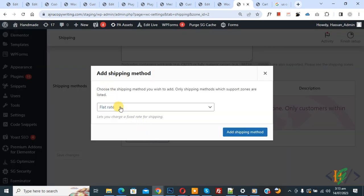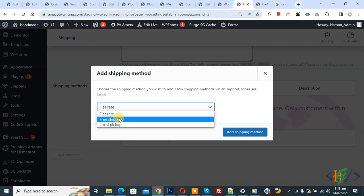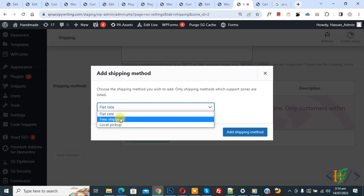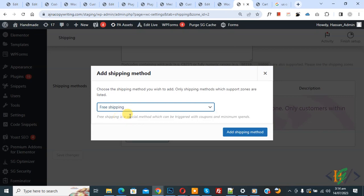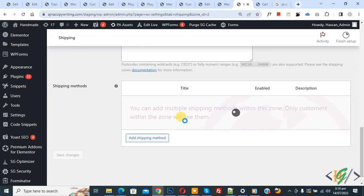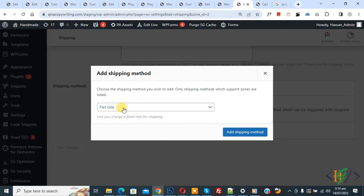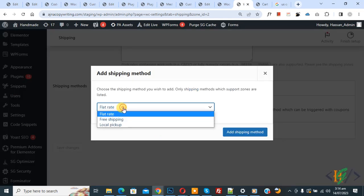Now you see a dropdown with Flat Rate, Free Shipping, and Local Pickup. You can select according to your requirement for this specific zip code. If you want to select Free Shipping, click Add. You can see Free Shipping has been added. Now click Add again if you want to select Flat Rate.